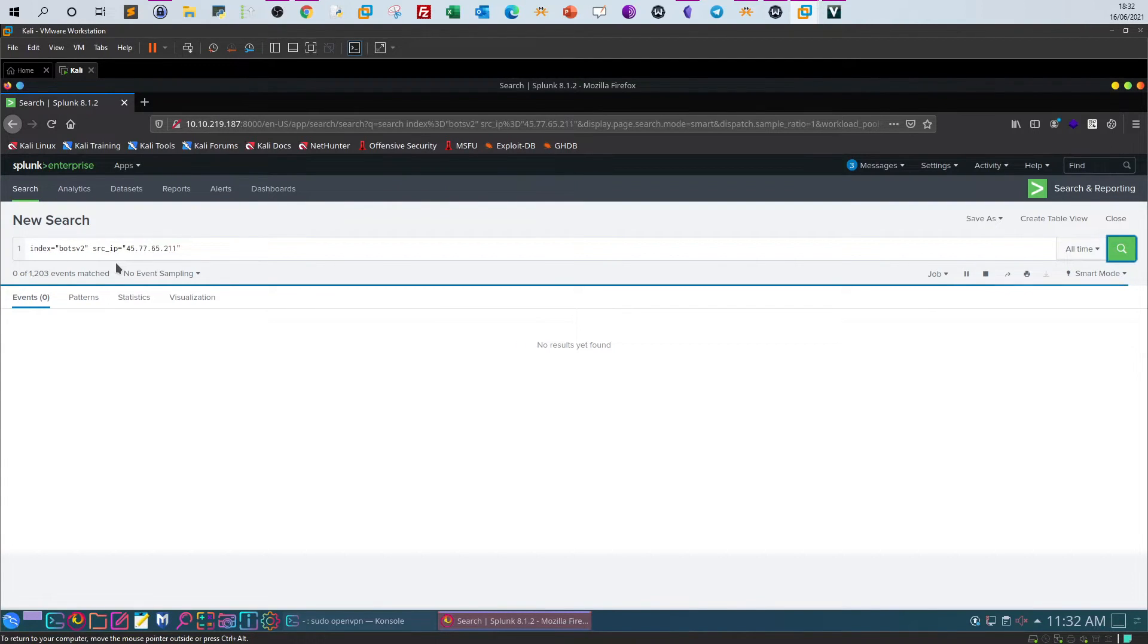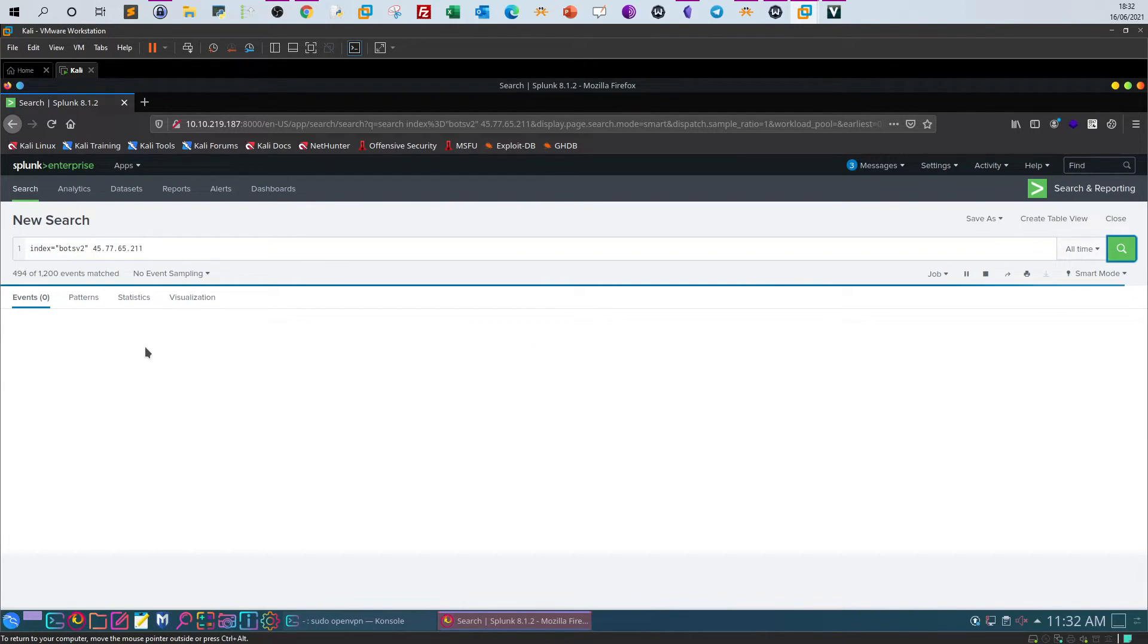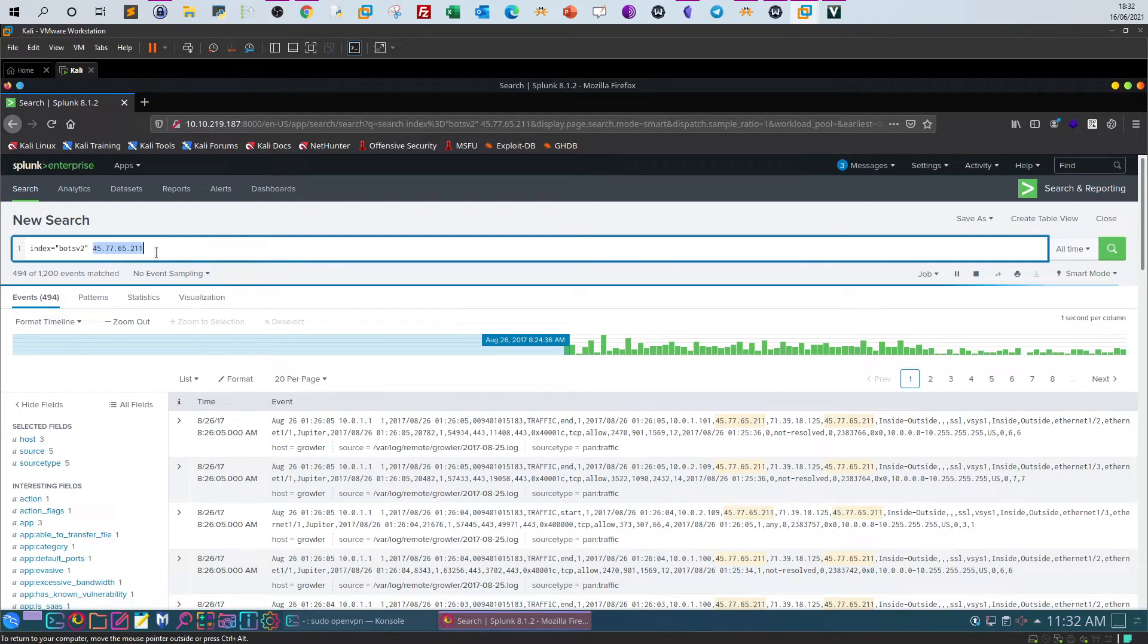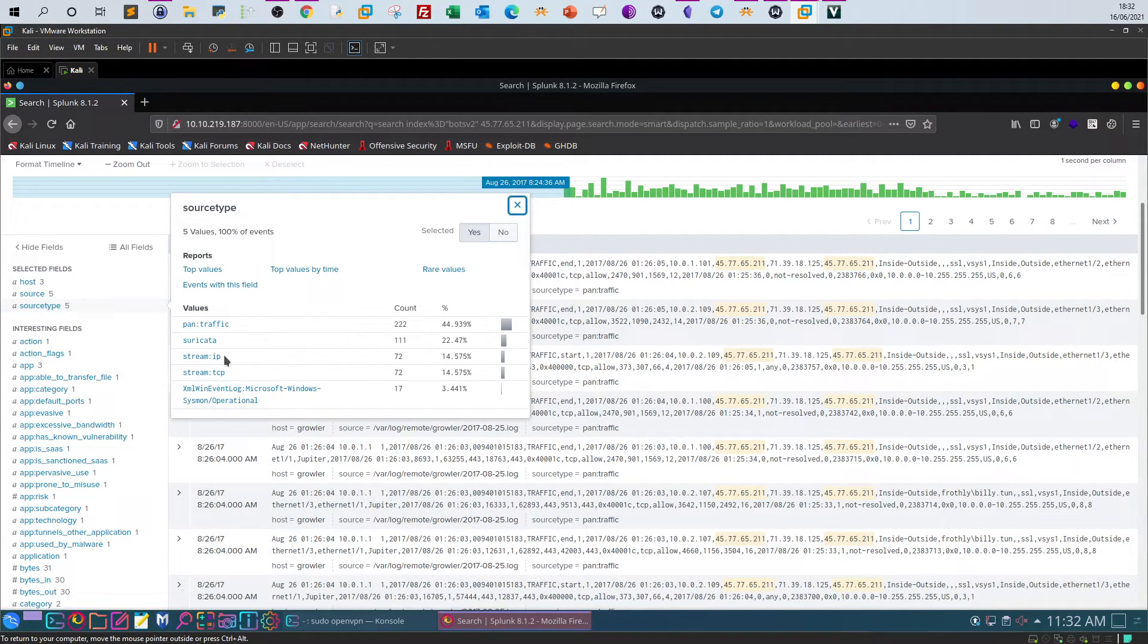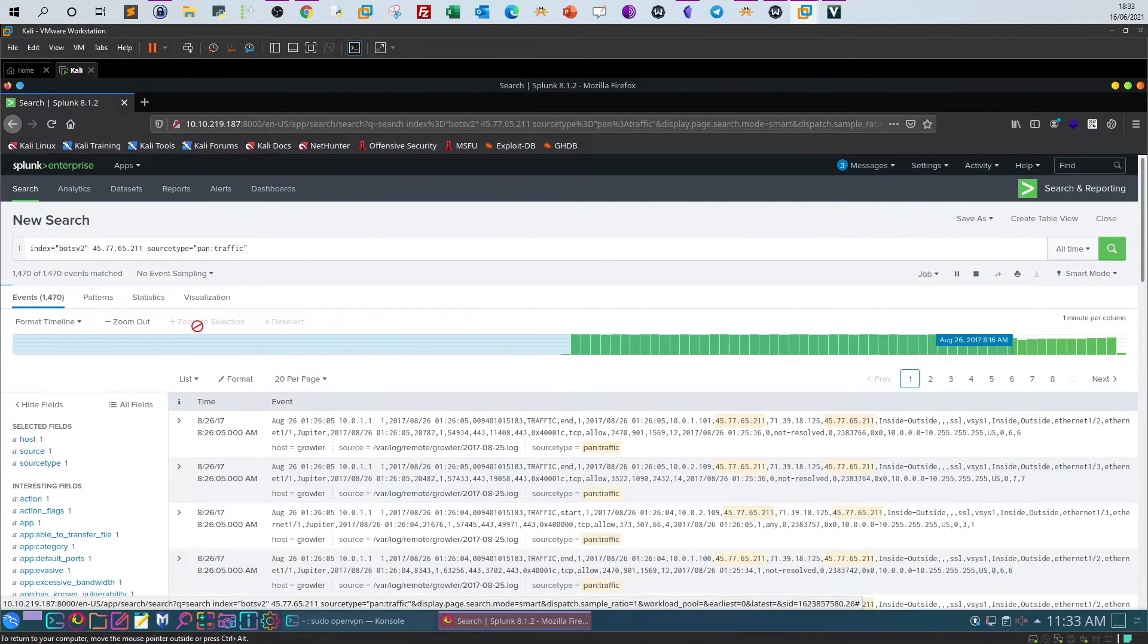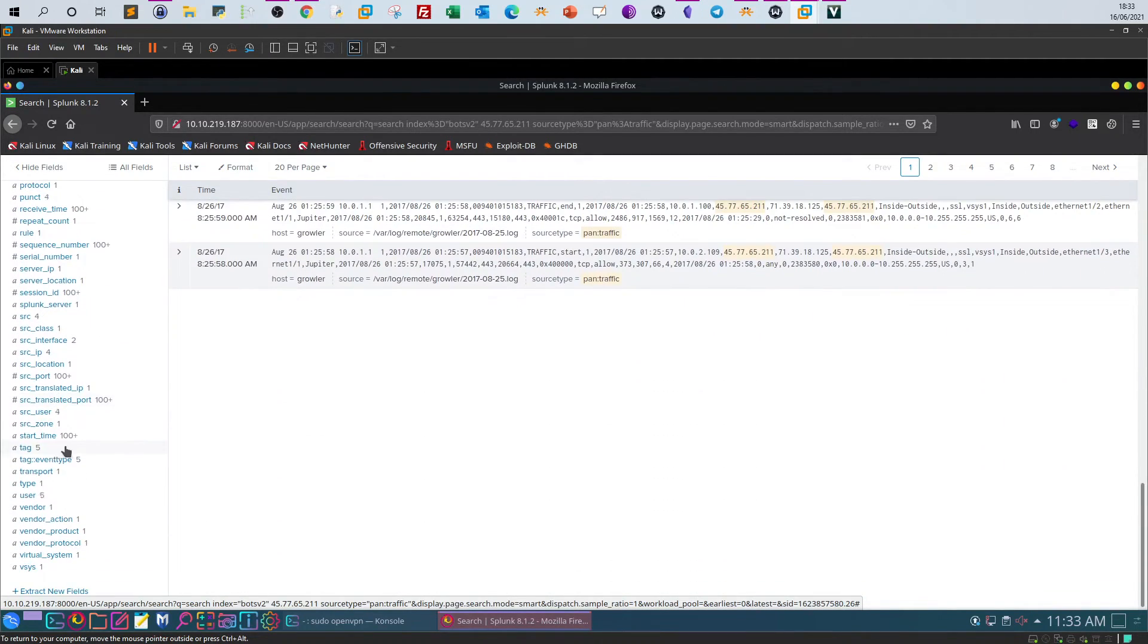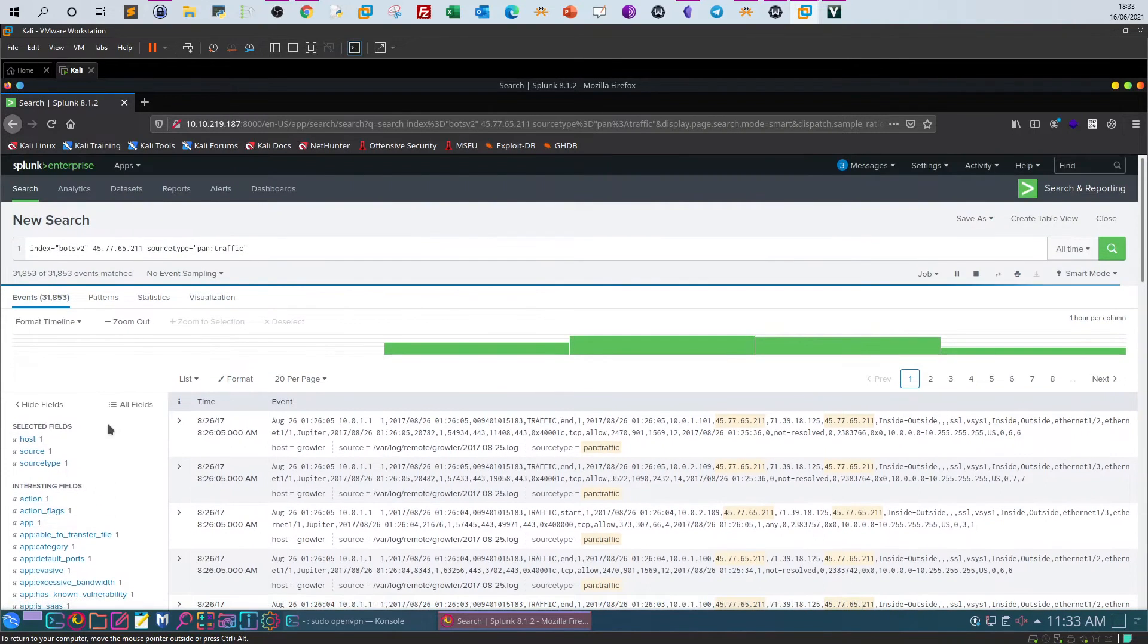So we have around 494 events that include the attacker IP address. Let's take a look at the source types: Suricata, stream, IP, TCP, so mostly coming from the firewall traffic. Let's take a look at this and see if we can find out a field in the interesting fields which contains a URL path. So normally, you wouldn't find the URL path in the Palo Alto firewall syslog.